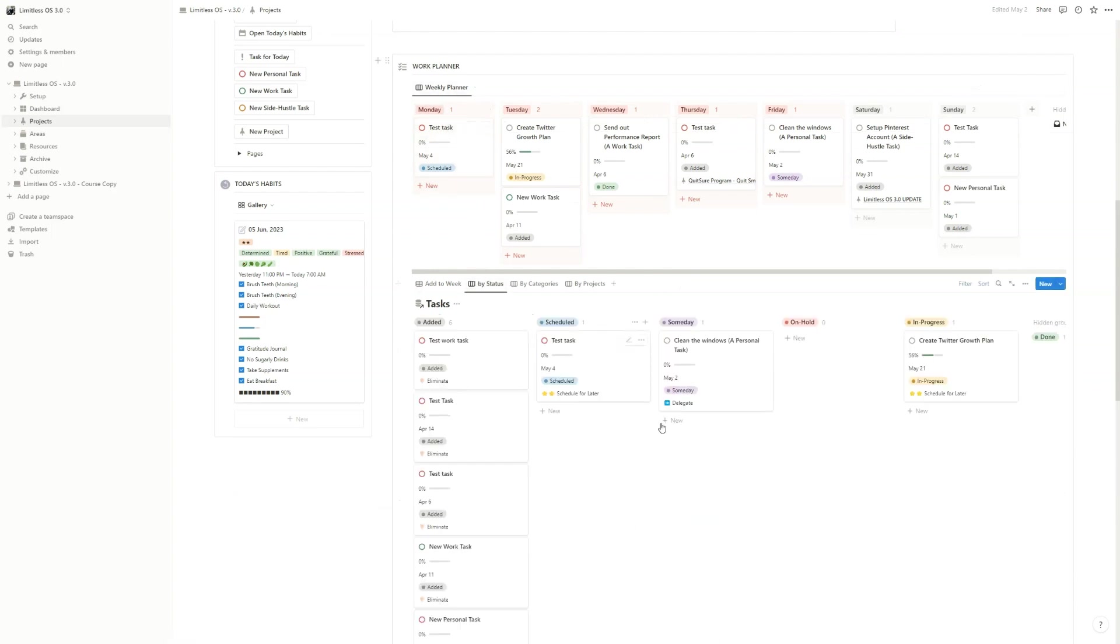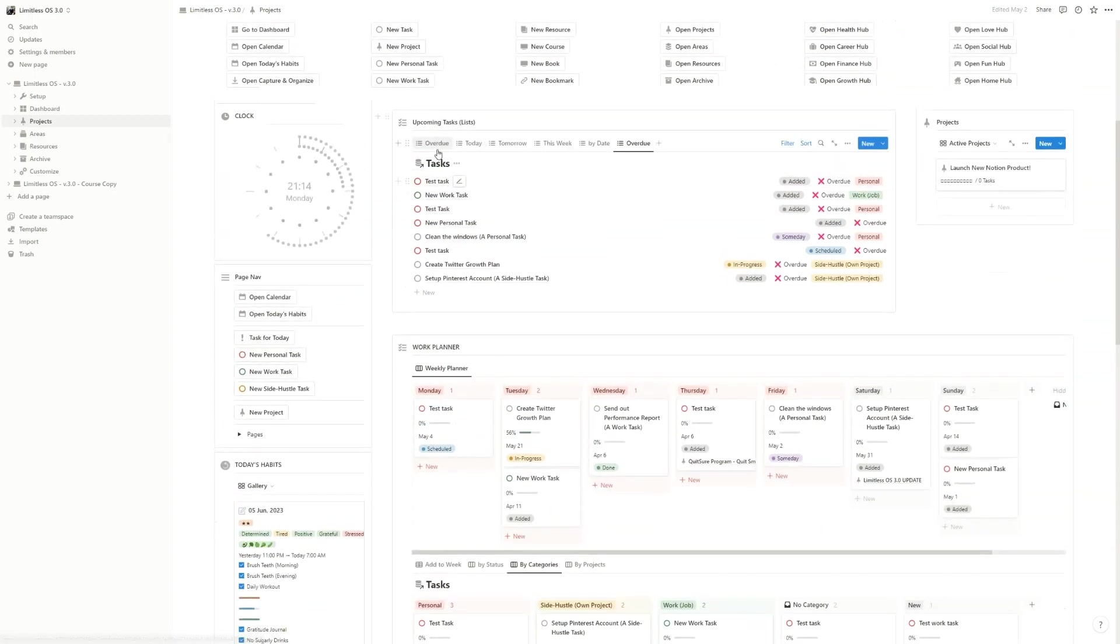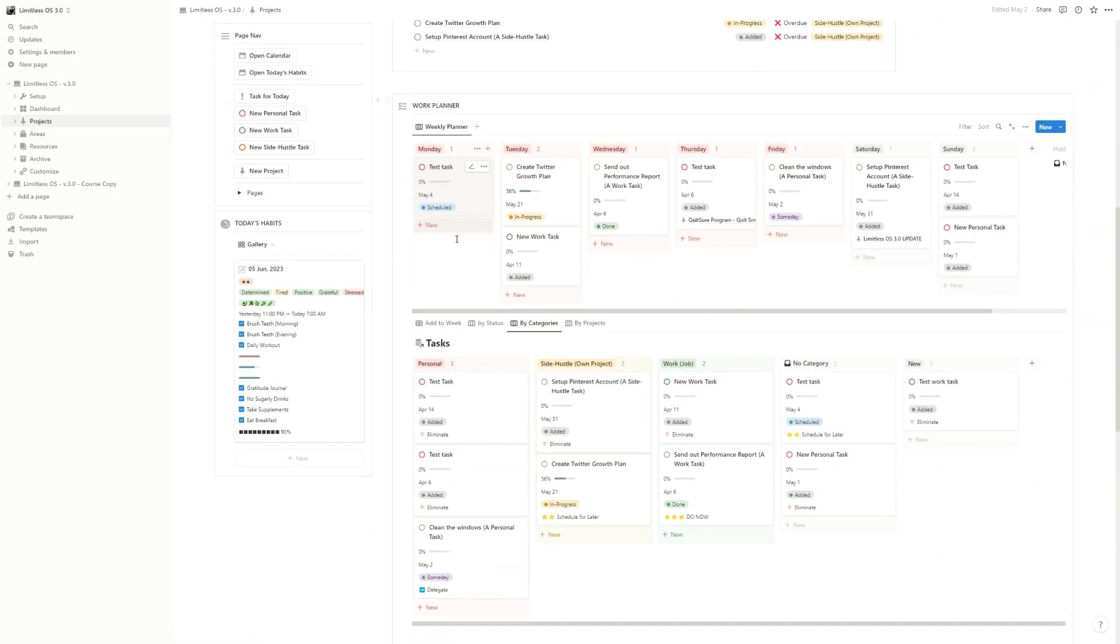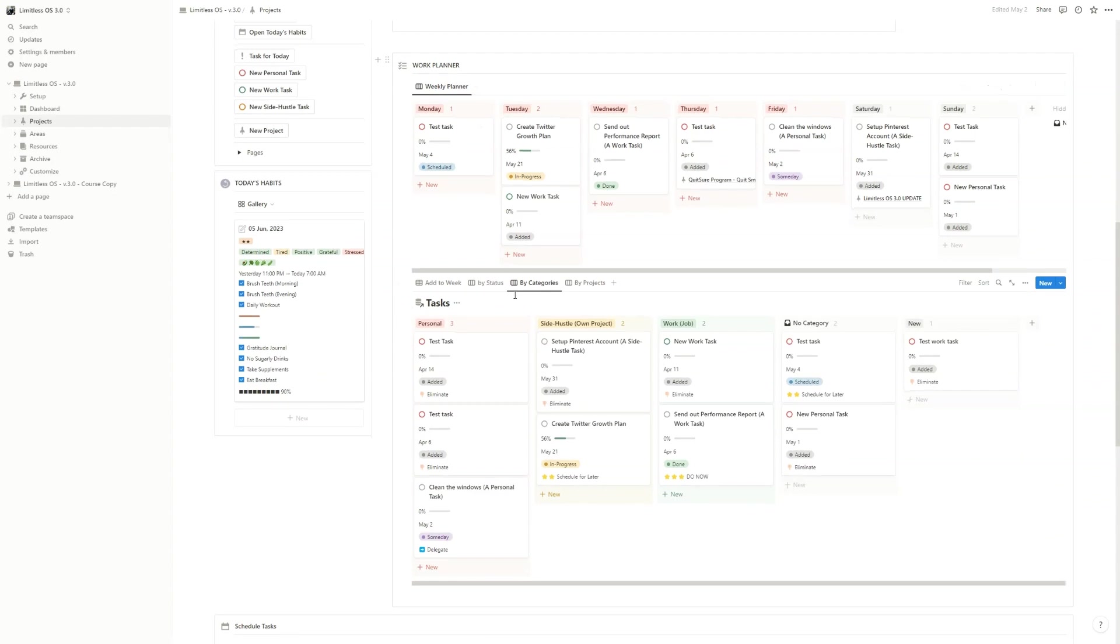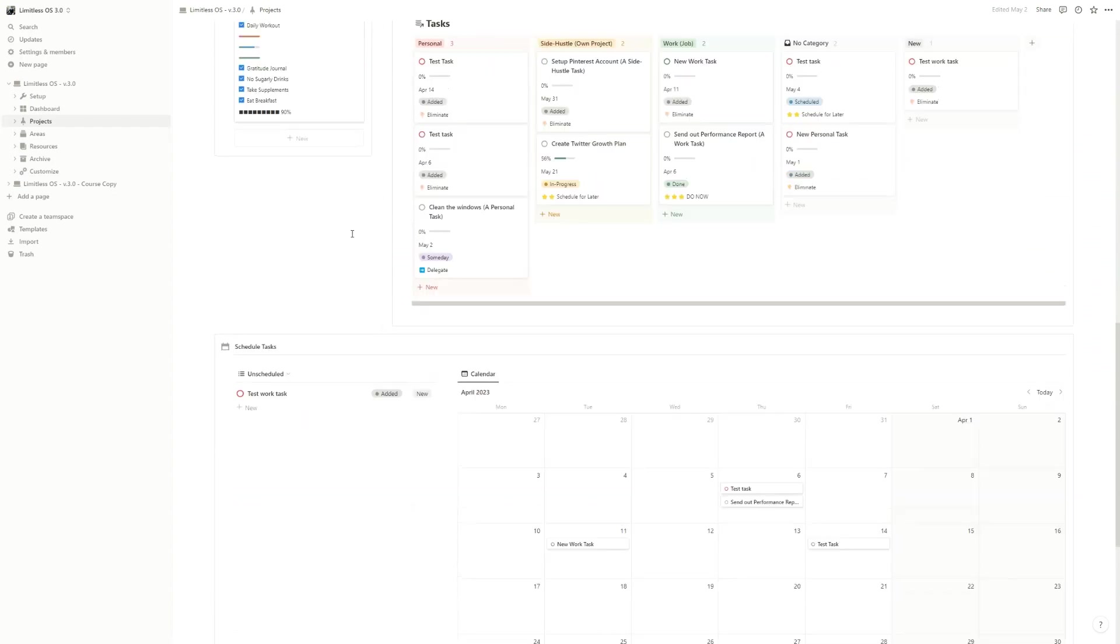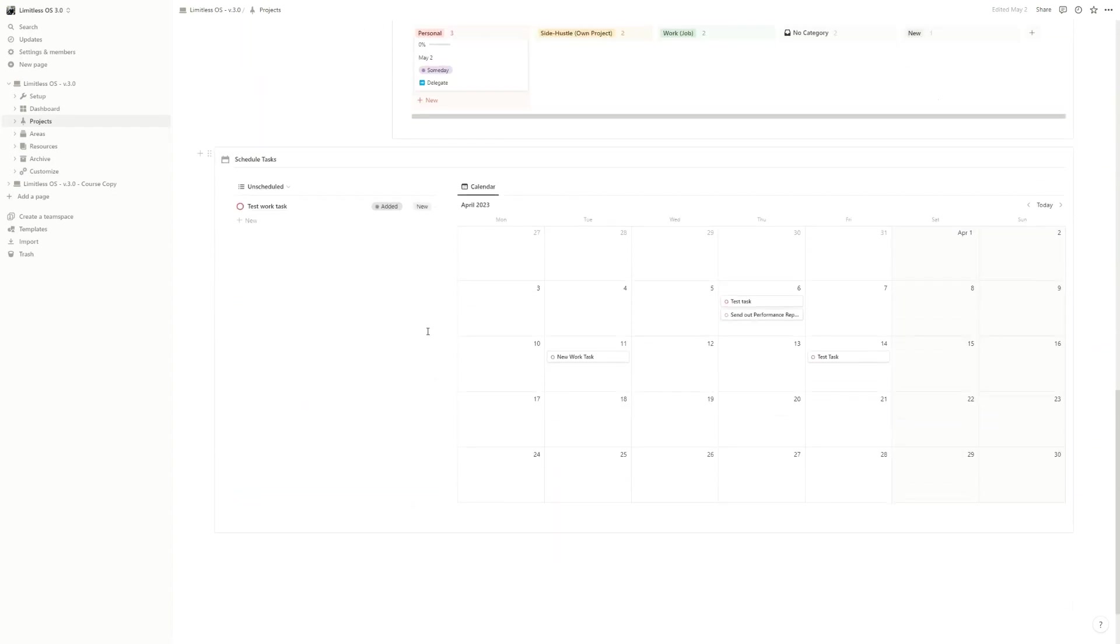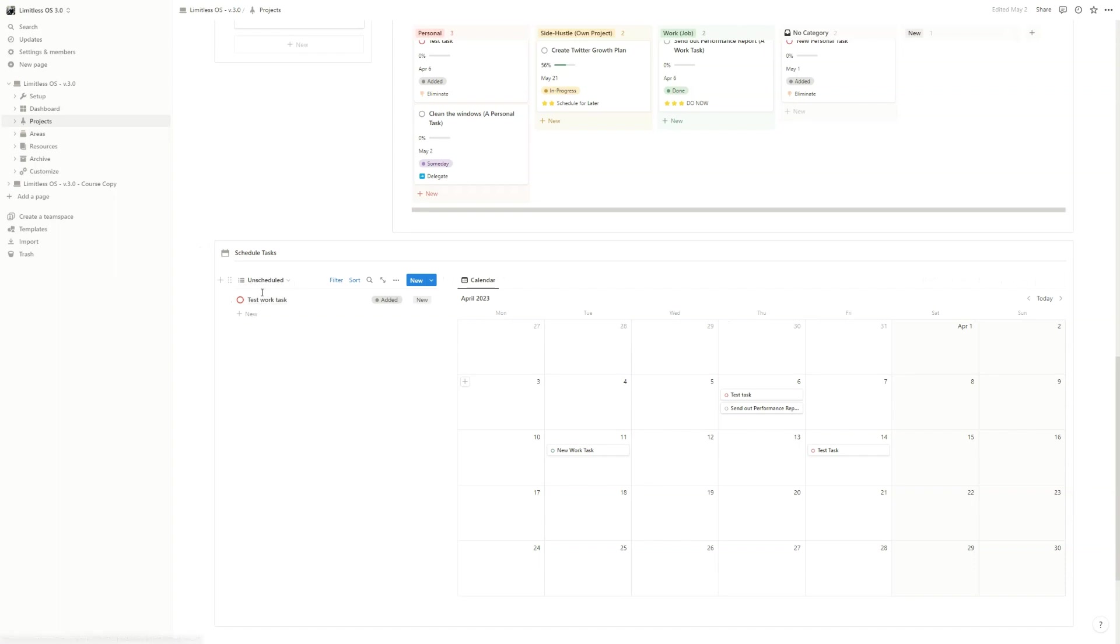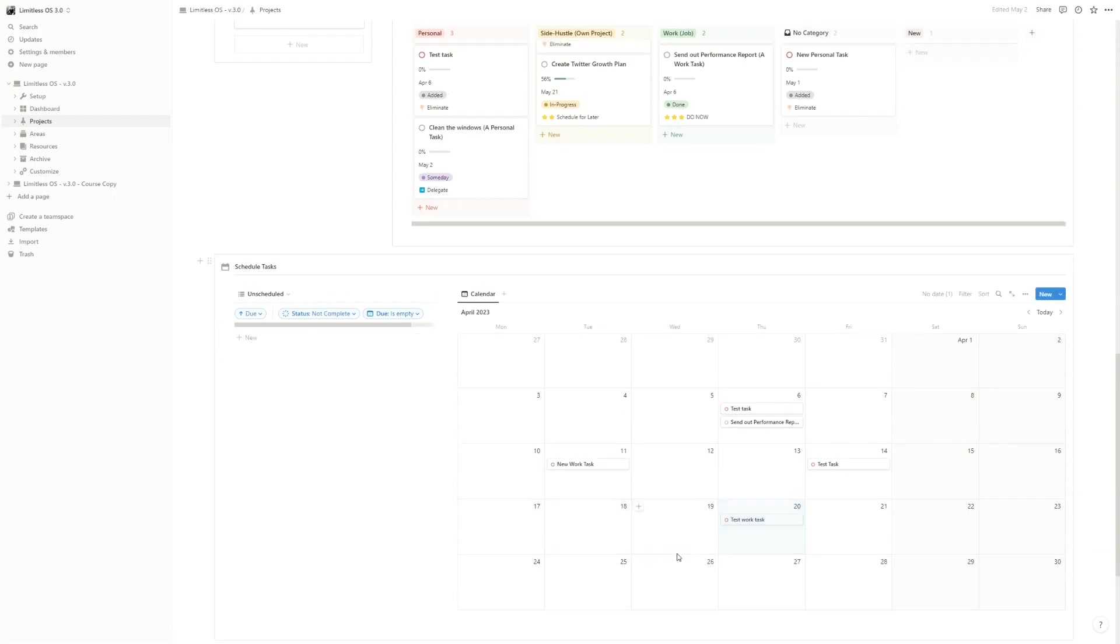You can also see by status, by category - you can add more views. All of these databases are the tasks, just different views. If you go down to the bottom of the page, there's another task view but in this case it's a calendar view. Here you can see all the tasks that have no due dates so that you can just schedule the tasks that you want.